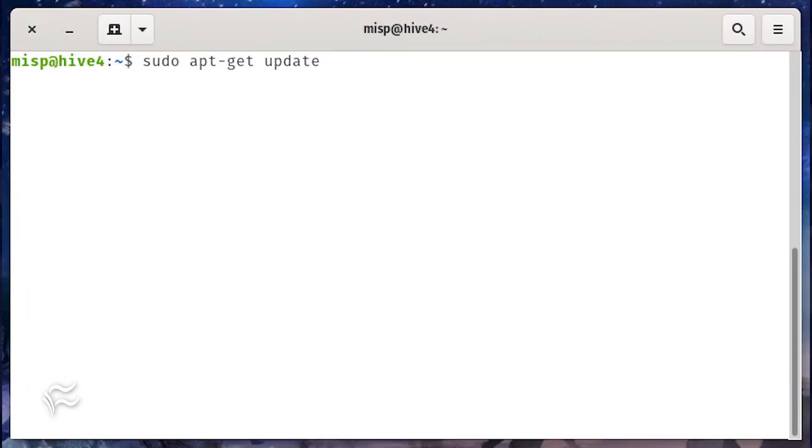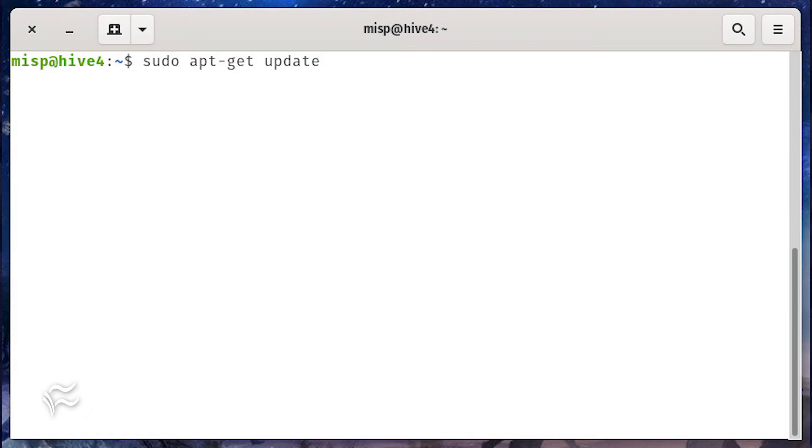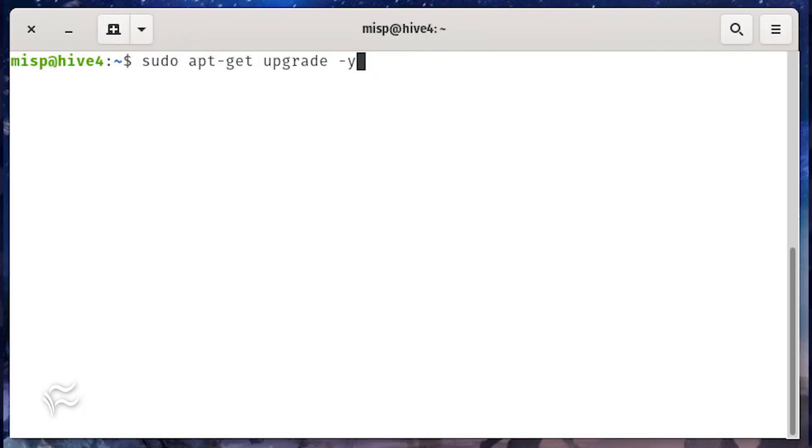To update and upgrade your Ubuntu server instance, issue the following commands: sudo apt-get update, sudo apt-get upgrade -y.